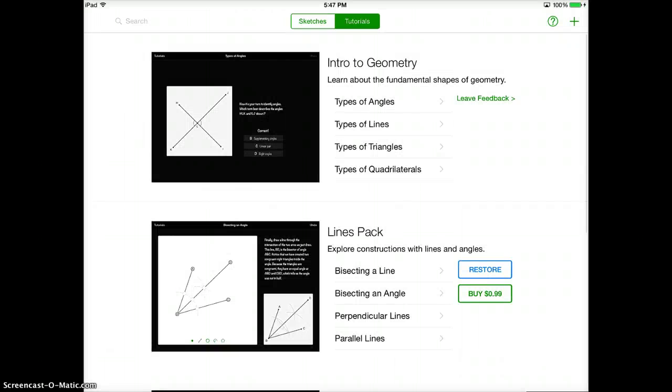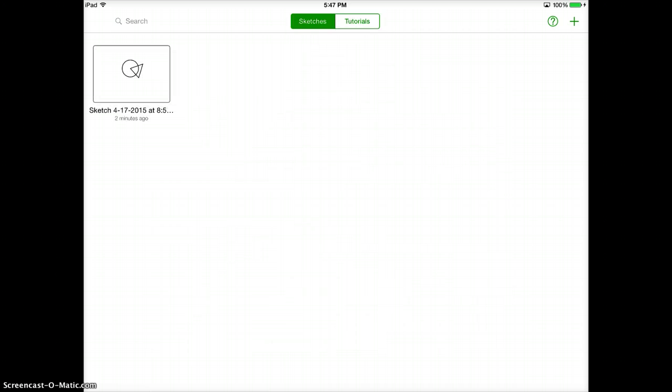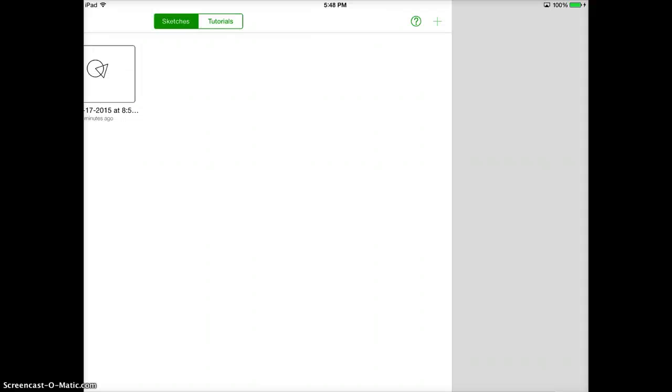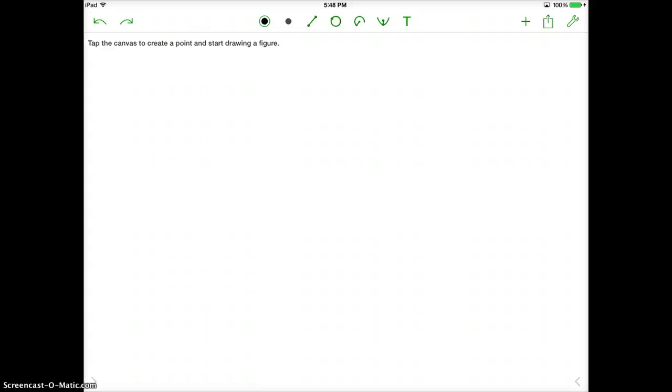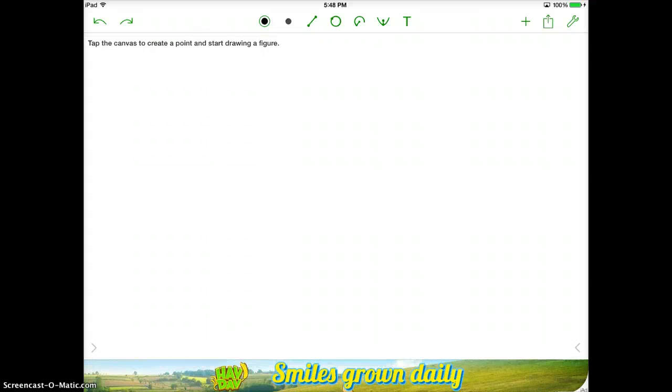To go back to tutorials you just hit the tutorial button and then the neat thing about this is you can draw your own sketches. So I'm going to go to the sketches and let's say you tell your students that you want them to do a sketch of an acute angle. So I've tapped the plus button in the top right corner and this is where the canvas is. You can really start working however you want.